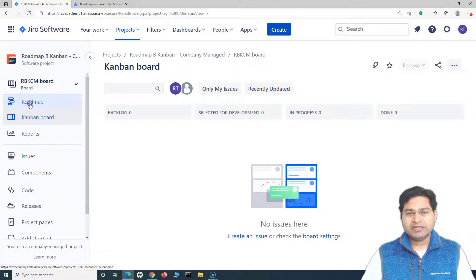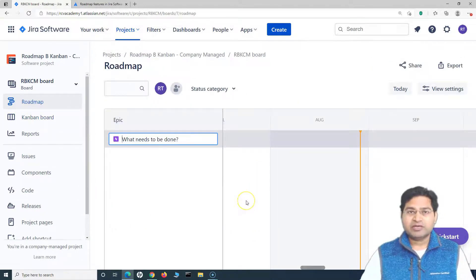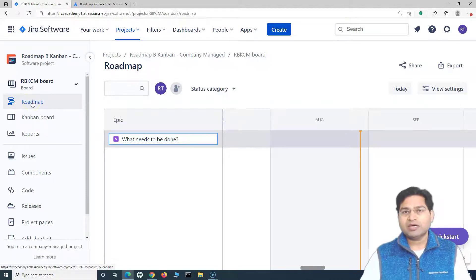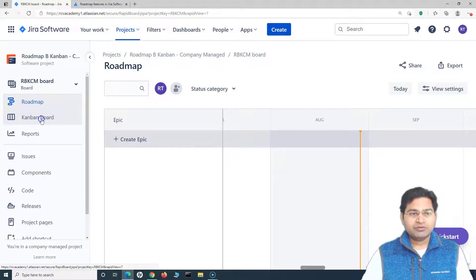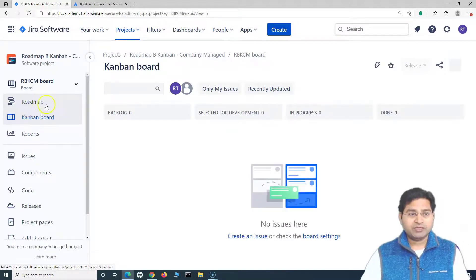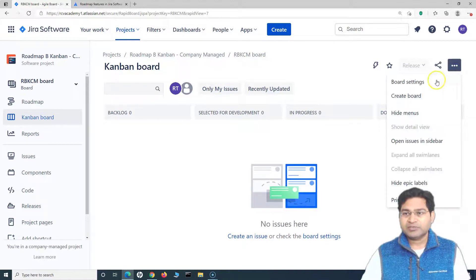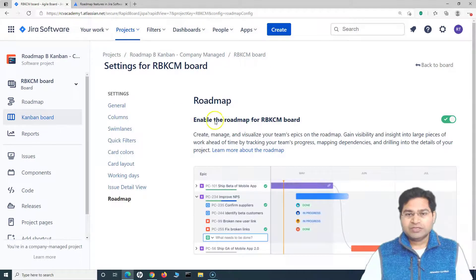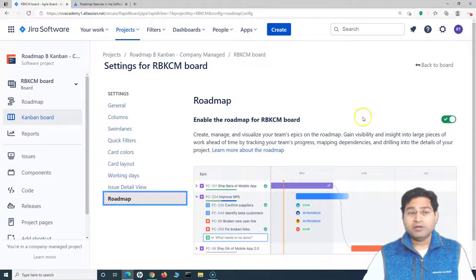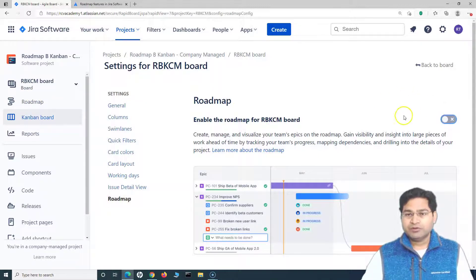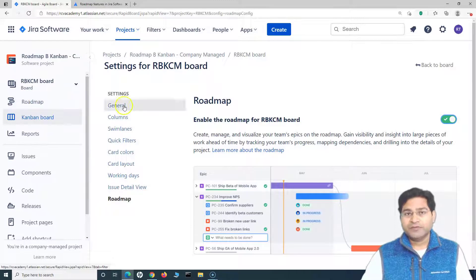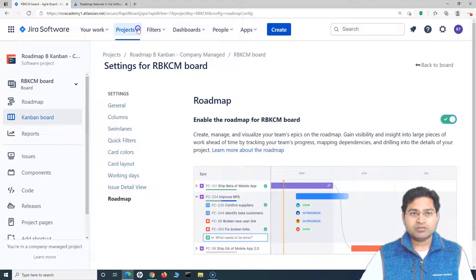Roadmap is now available by default in any sort of project you create within Jira cloud. Previously it was not available for some company managed projects, so if you are struggling to see the roadmap, here is what to do: go to the board, click the ellipses in the top right, go to 'Board Settings,' and in the settings you will see an option to enable the roadmap. If the roadmap is not visible in your project, it is most probably turned off — just turn it on and it will become available.